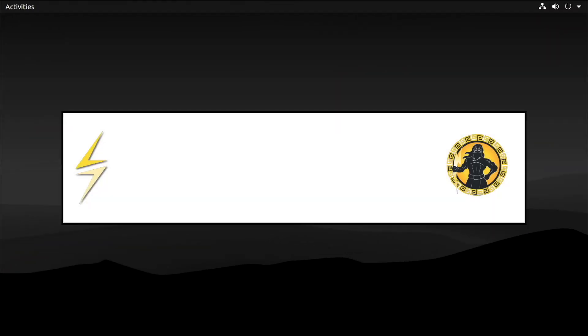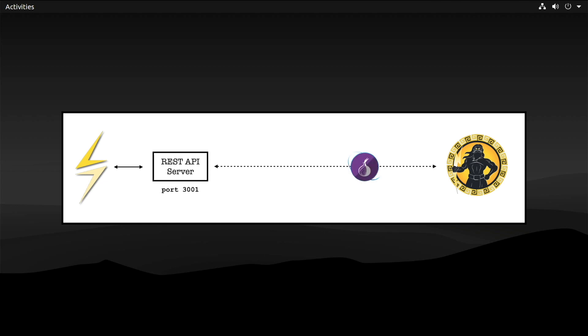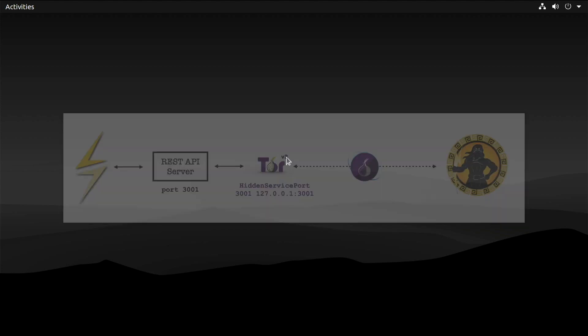And finally, we are going to connect the Zeus Lightning mobile wallet to our Core Lightning node. We already have the necessary infrastructure in place, a REST API server. We want to do this over Tor. And yes, you guessed it, we need to set up another Tor hidden service. So let's do it.